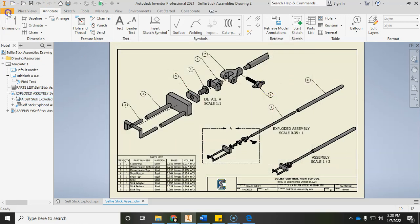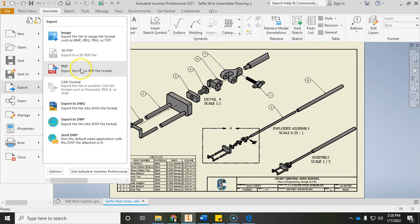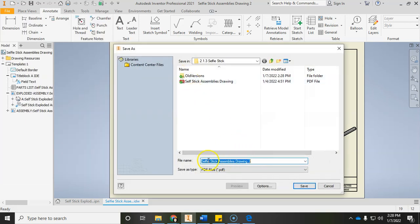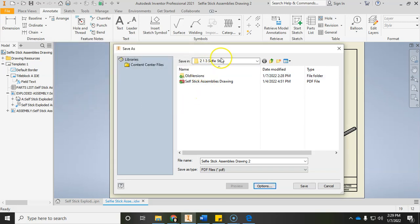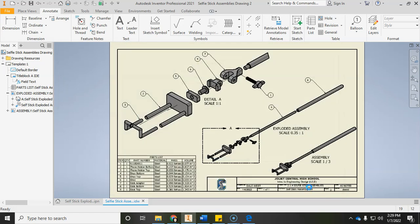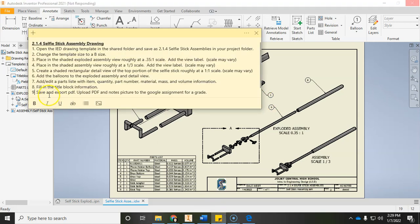Finally, export a PDF. Go to Export, then PDF. Make sure the name is good, go into Options, change the resolution to the highest it'll go, click OK, then click Save. Now it has exported this drawing as a PDF. What do you need to turn in? Upload the PDF and the picture of your notes from your engineering notebook — two things total — for this Google Classroom assignment.